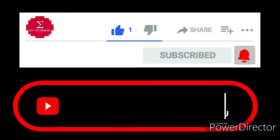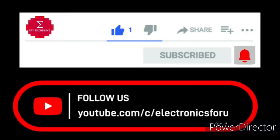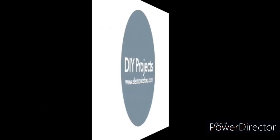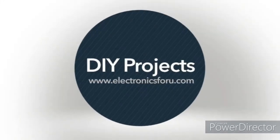Do like, share and subscribe to our channel for more such DIY proof of concept videos. Thank you.